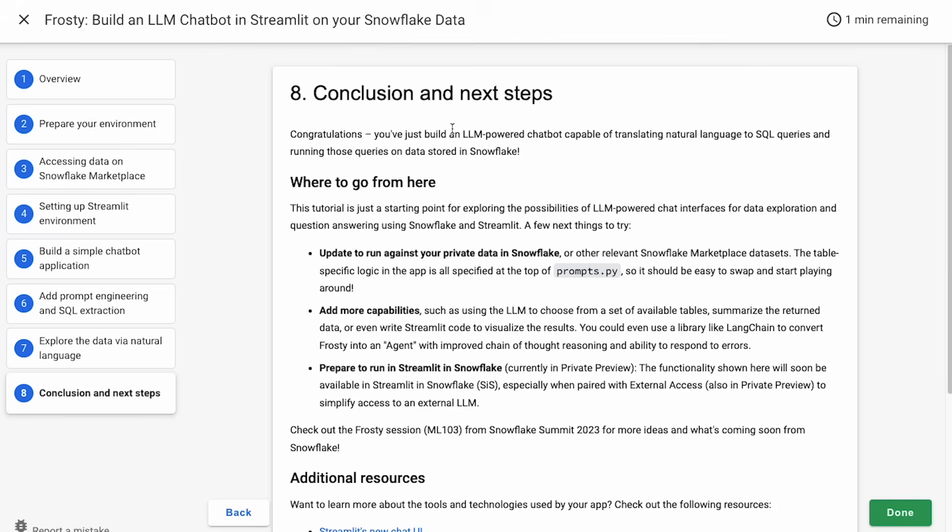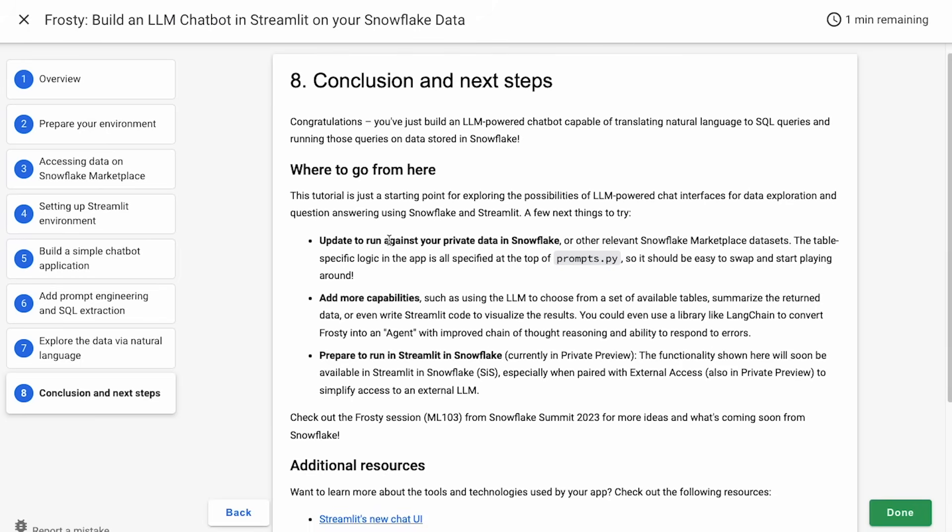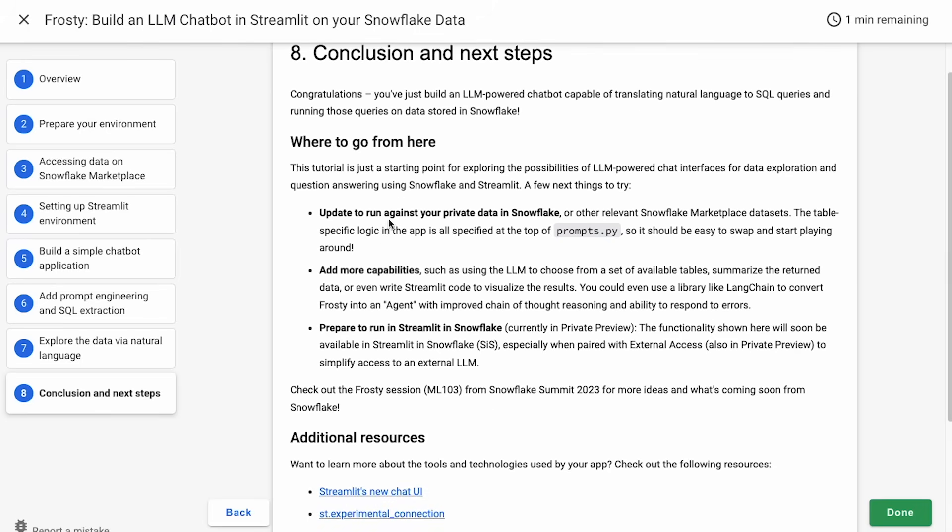Congratulations. So you've gone through this tutorial with us and you've built an LLM-powered chatbot that's capable of translating your natural language questions to SQL queries and actually running those queries on data stored in Snowflake to get you some answers and insights. As you can probably tell, this tutorial is really just a starting point for exploring the possibilities of these LLM-powered chat interfaces for data exploration and question answering. A few of the next things that you might want to try, of course, maybe the most obvious, update the bot to run against your private data in Snowflake for other relevant Snowflake marketplace data sets. We've tried to make this really easy for you by putting the table-specific logic in the app, really all just at the top of that prompts.py file, so it should be fairly straightforward for you to swap it out with your own tables and start playing around.